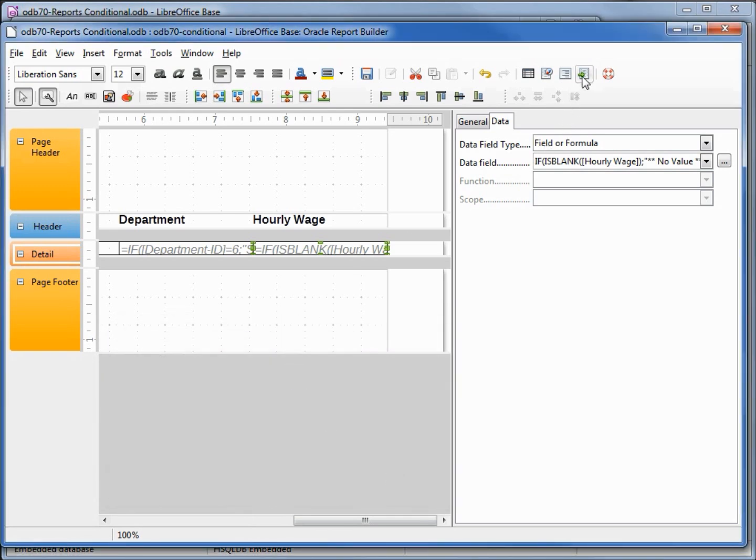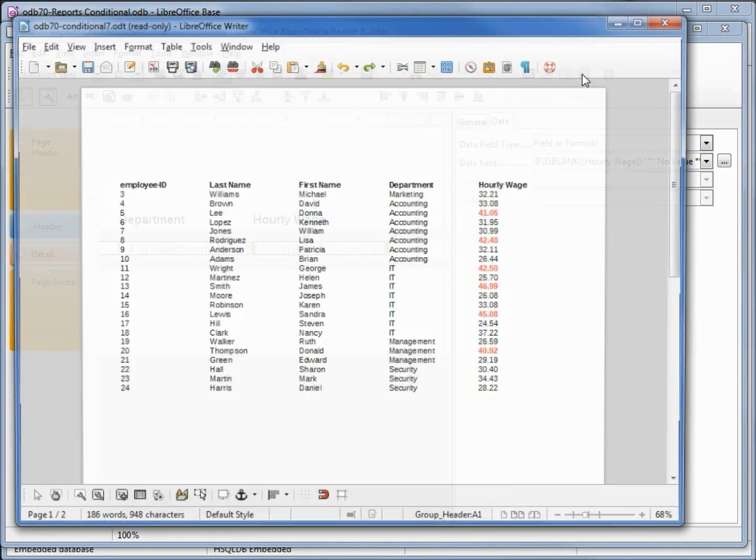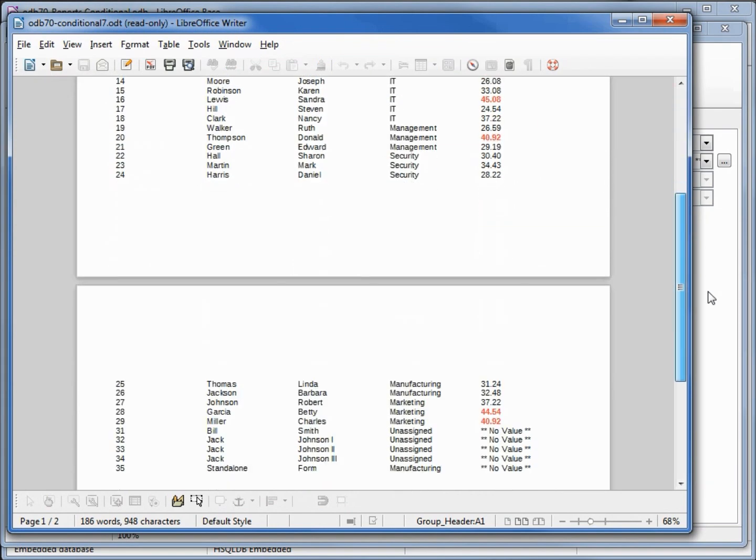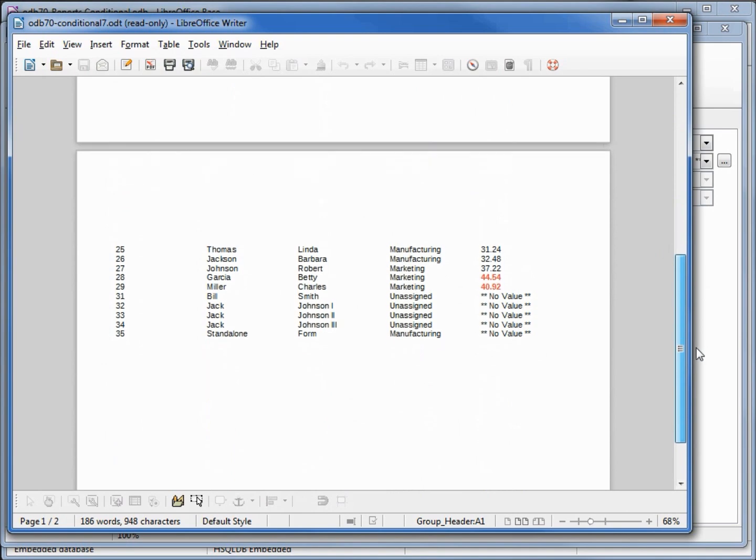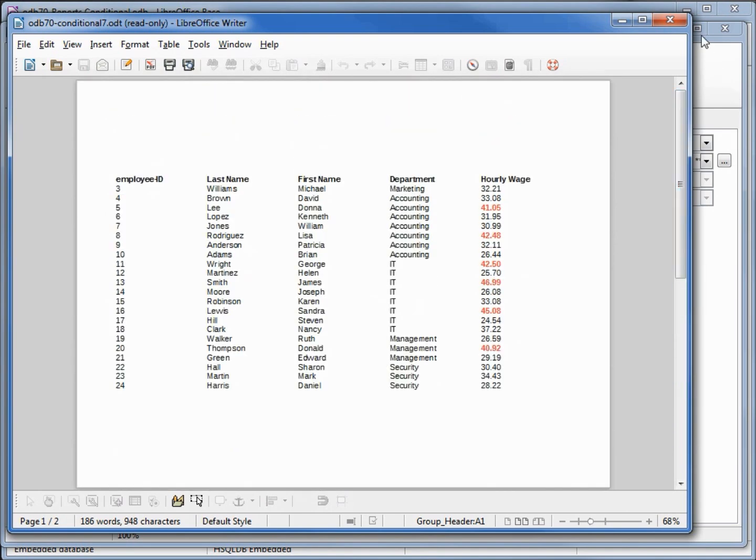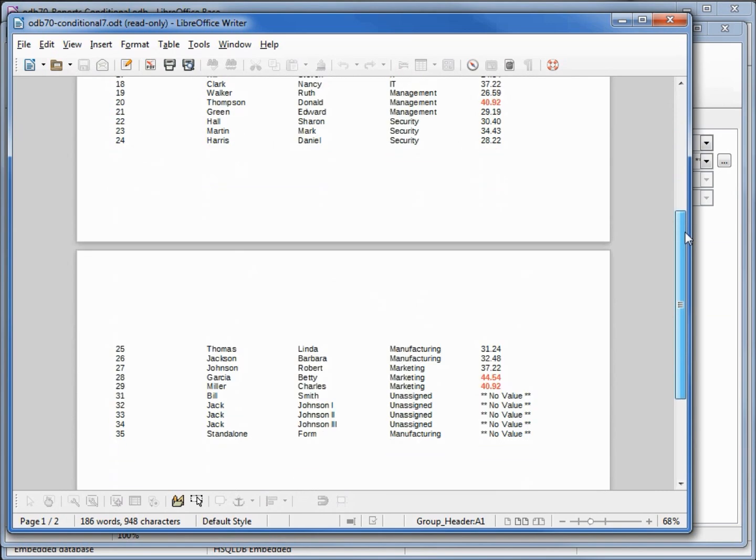and here we can see everyone that makes $40 an hour or more. Let's say we also want to highlight